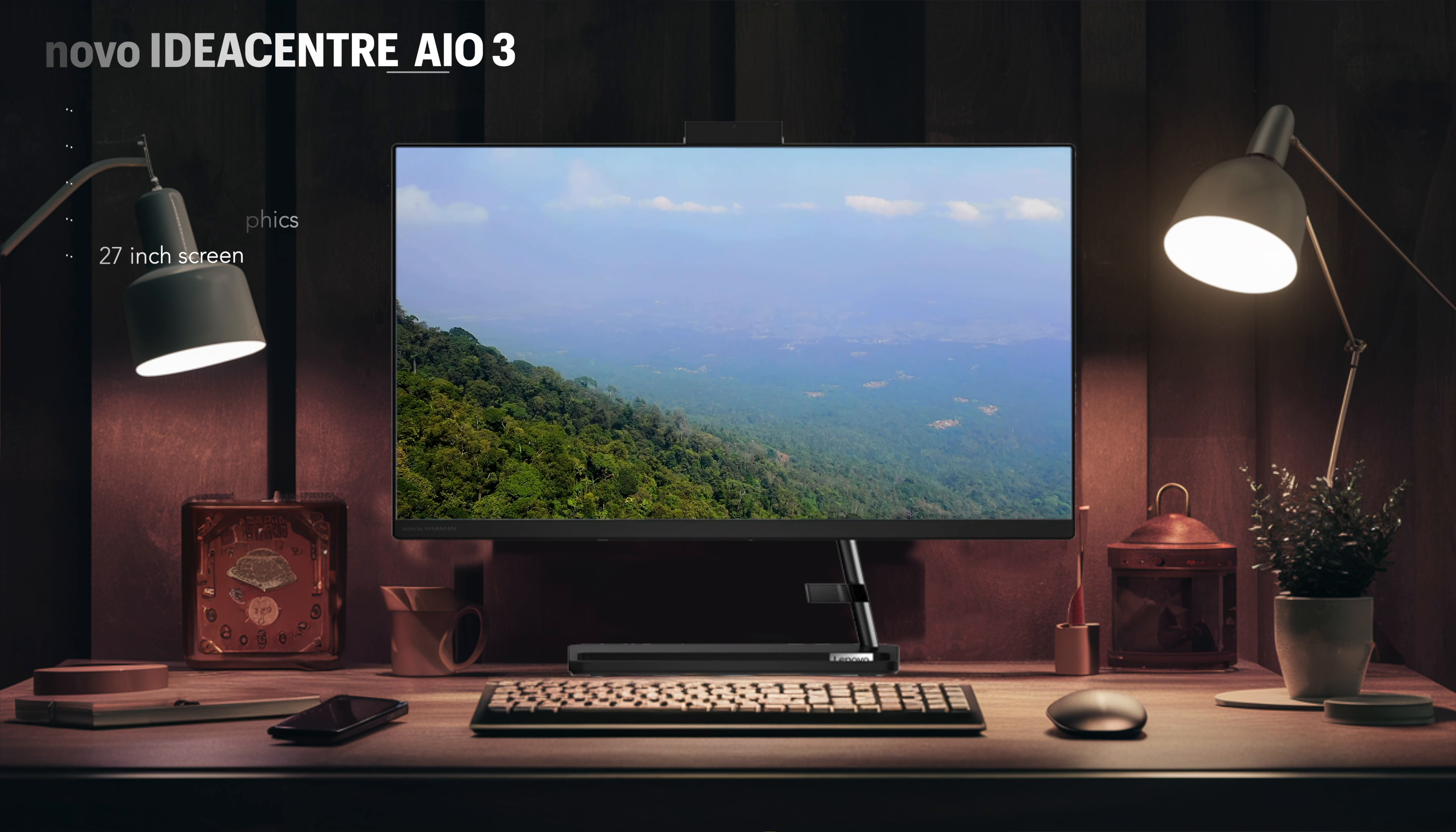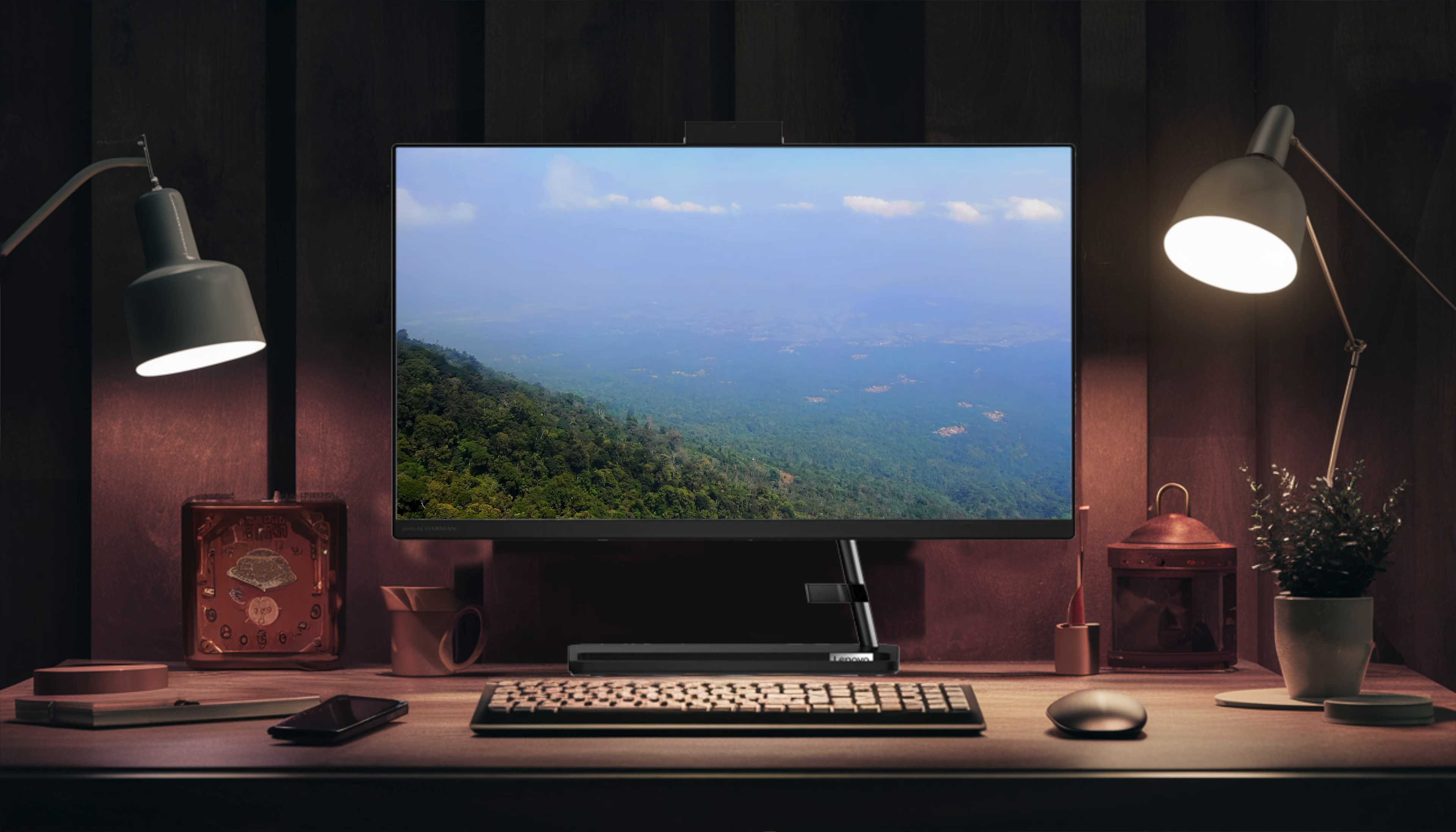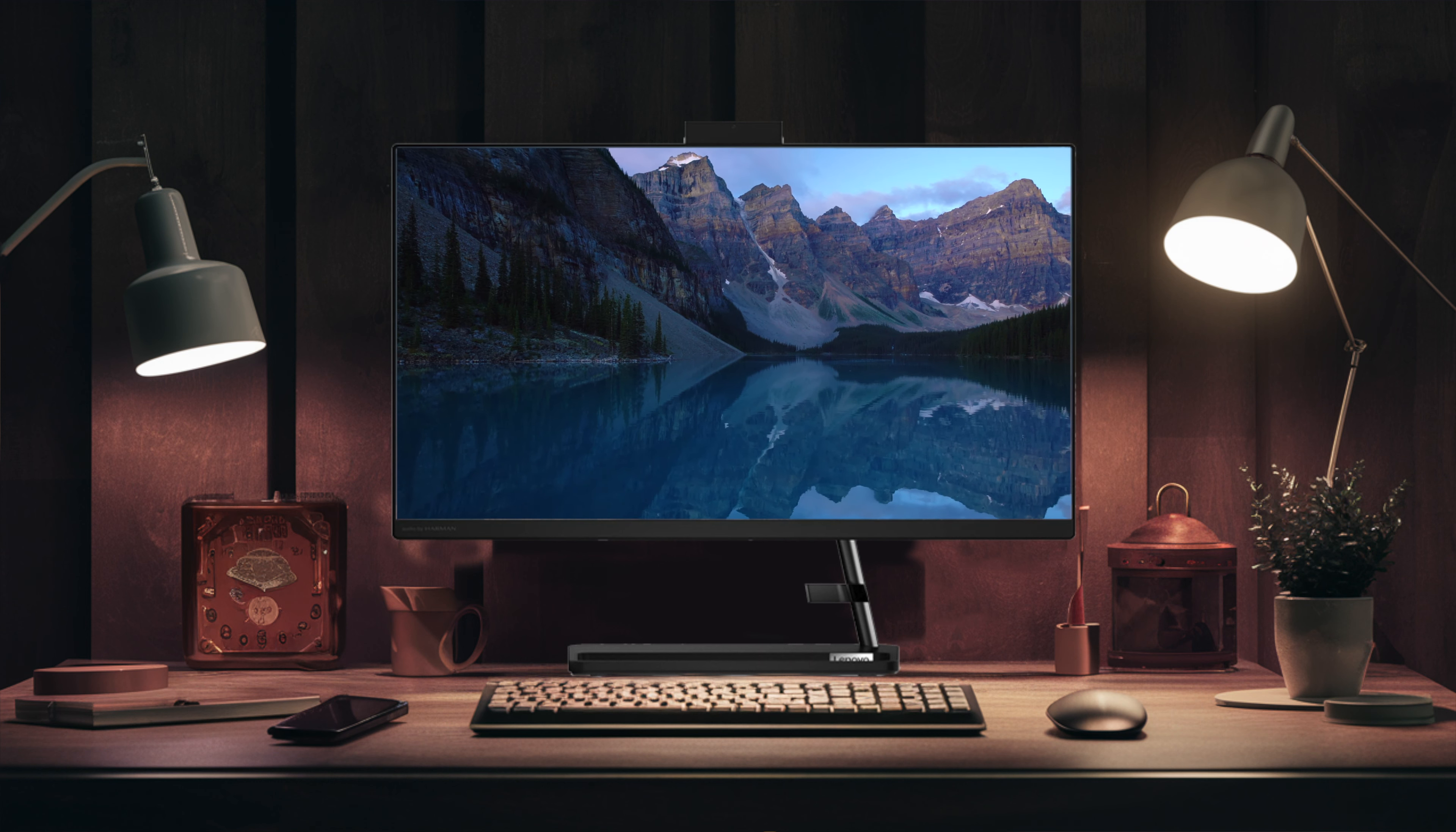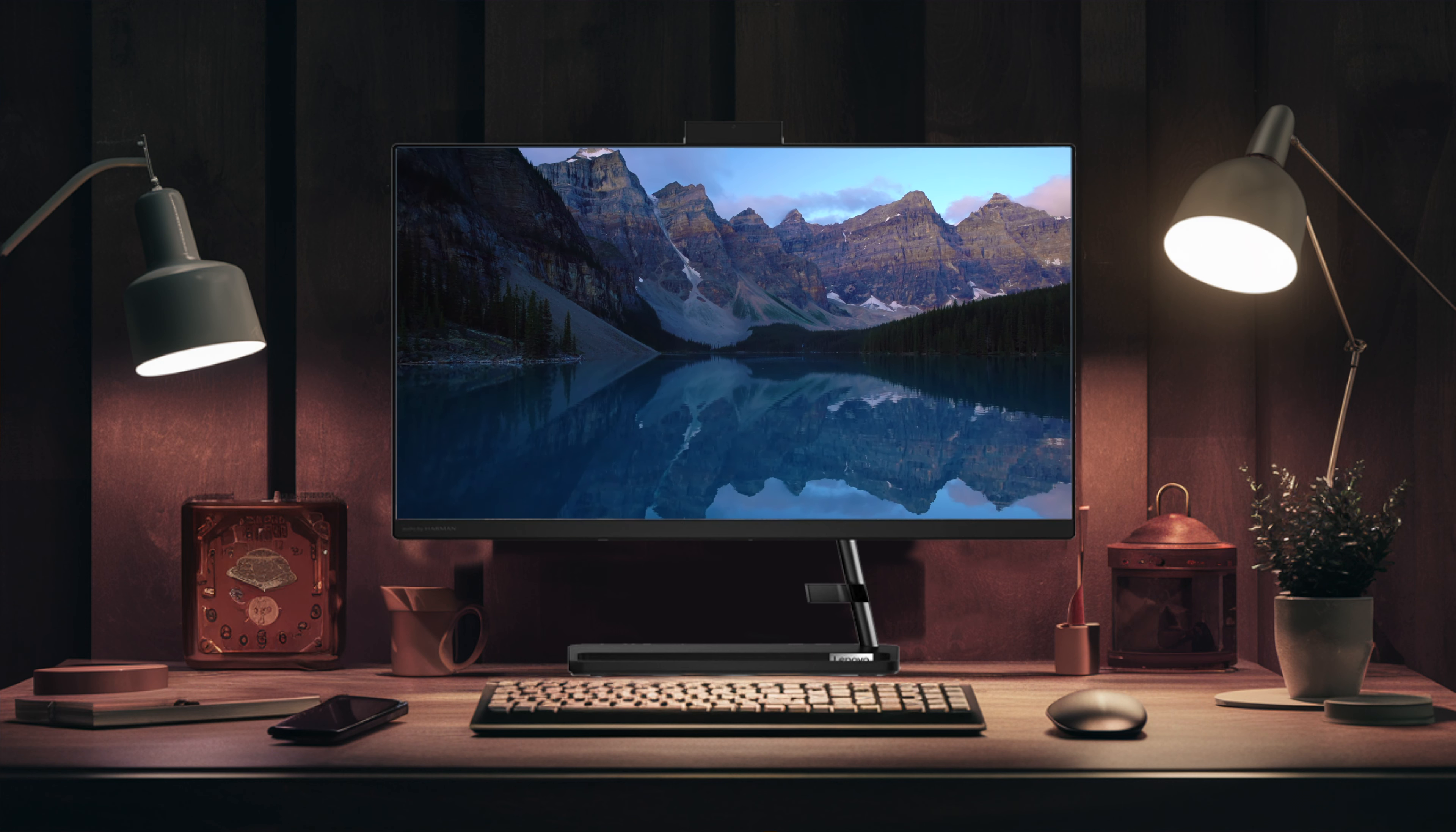For those seeking more power, the ideal configuration of the IdeaCentre AIO3 offers an Intel Core i3 processor, 8GB RAM, and 1TB SSD. This version provides ample storage and processing capabilities at a competitive price.